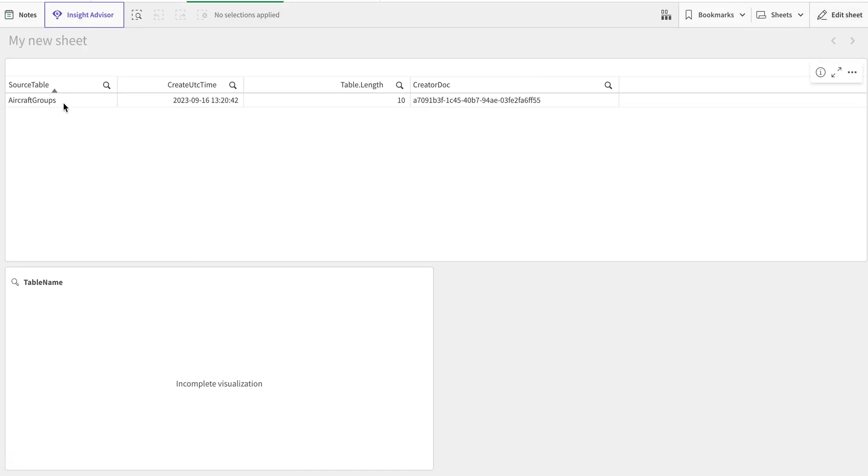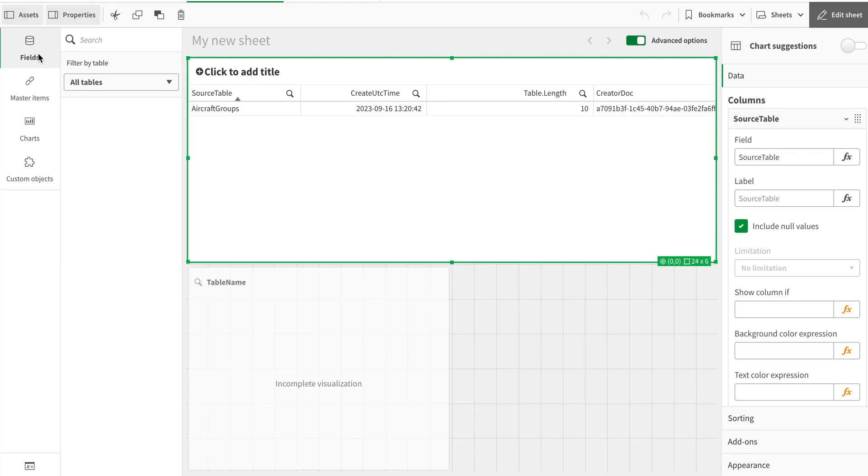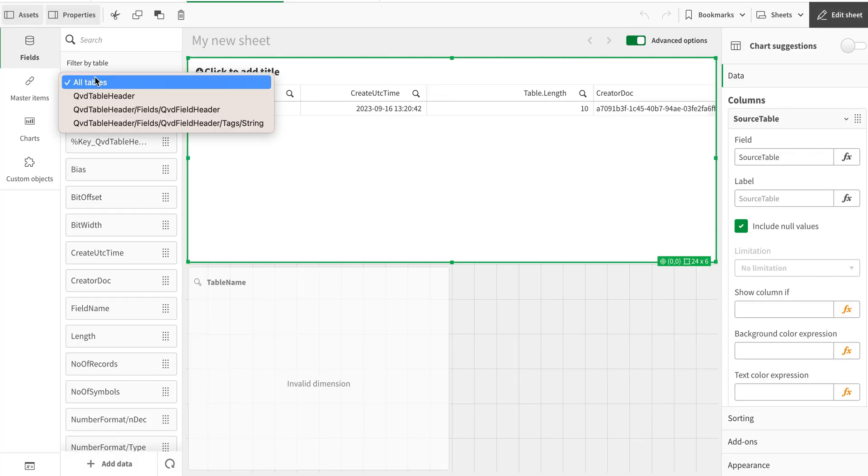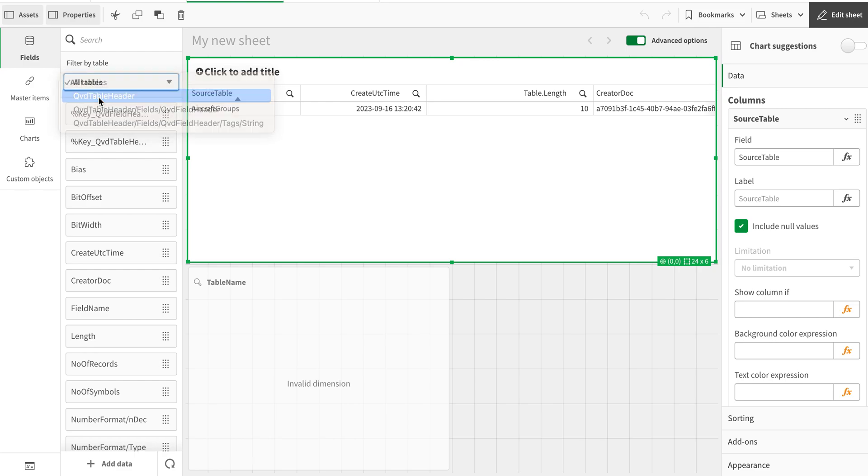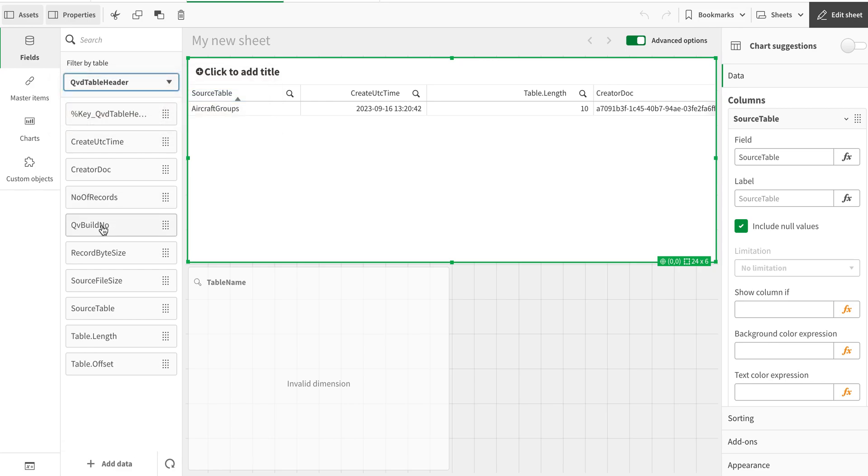Okay, so you can see that this is my source table, but you cannot see the actual name of the table. What is the current QVD table called? So if I go in here, I do not find that either, actually.